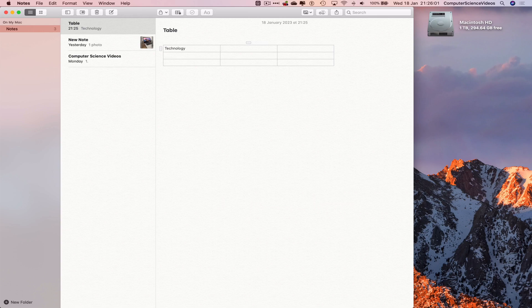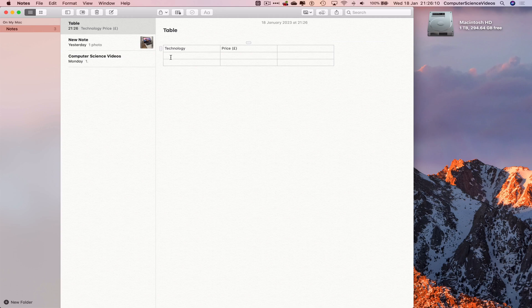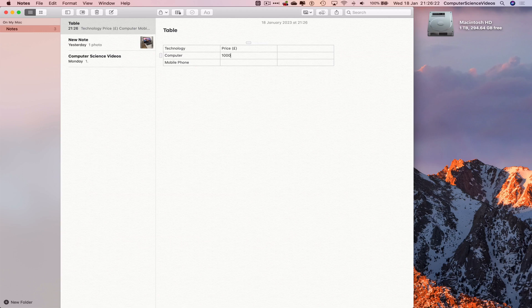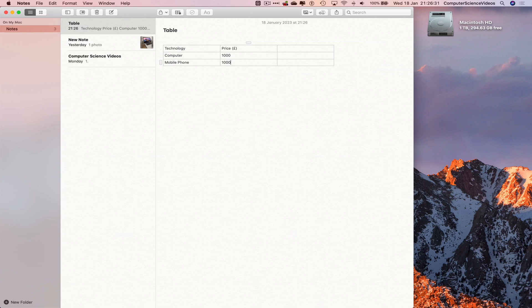In pounds and whatnot. So let's just say 'Computer', 'Mobile Phone'. The computer itself, let's just say it'll cost a grand. The phone itself will cost a grand, and then you can have your totals and whatnot. So that's how you add a table to your notes.